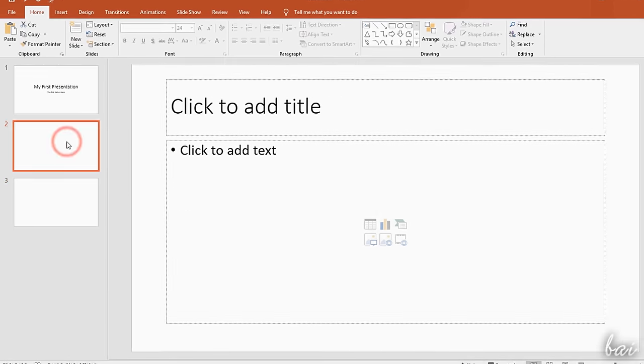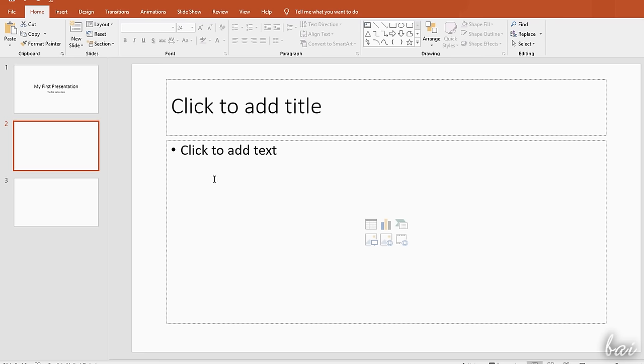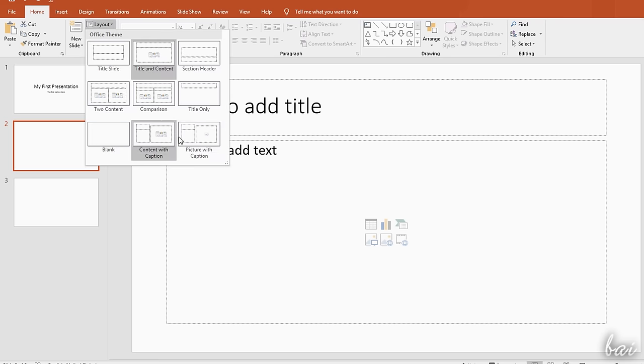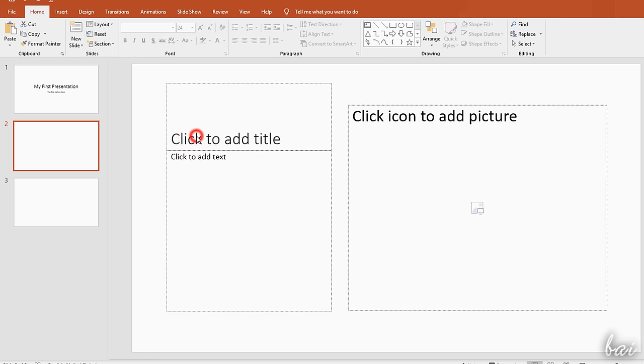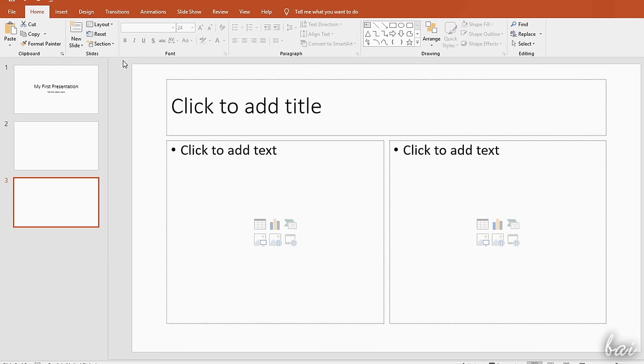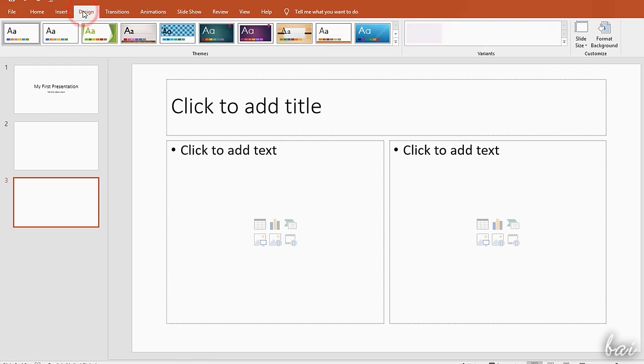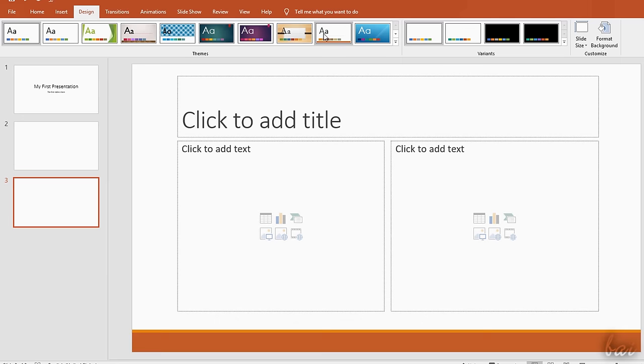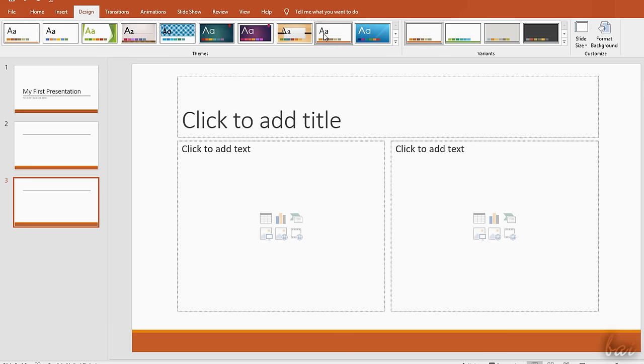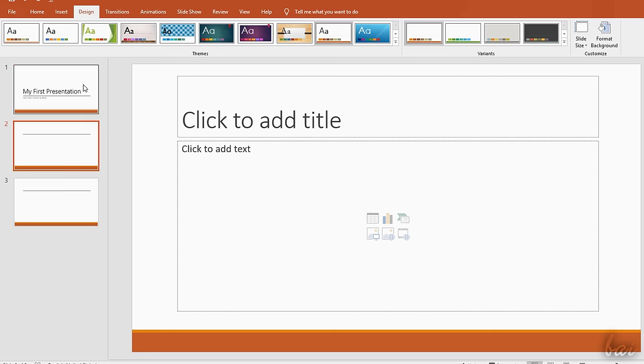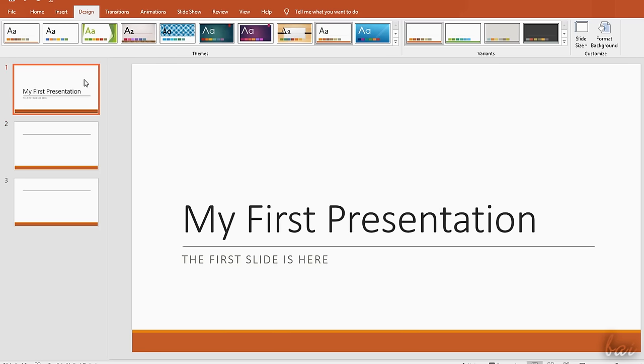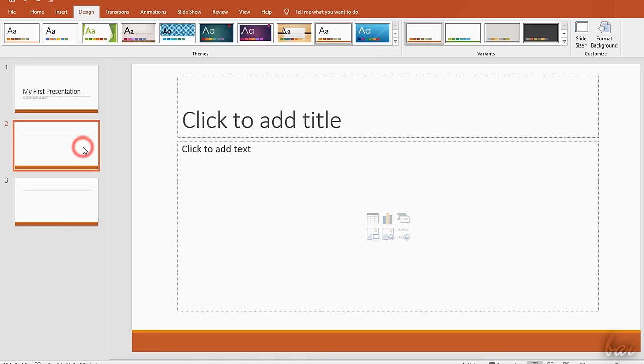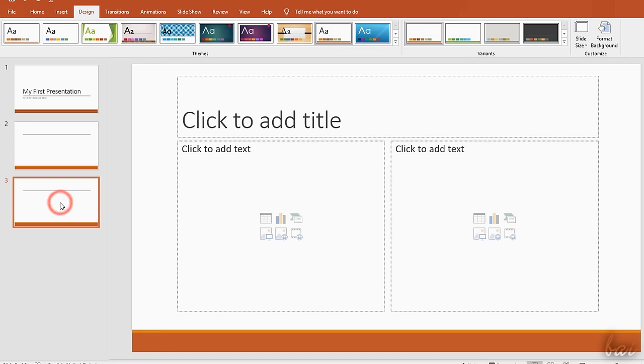You can change the slide layout any time by going to the Layout button. To change the basic presentation design, size, and background, just go to the Design tab. The new slides will be added on the left side in order and shown as thumbnails.